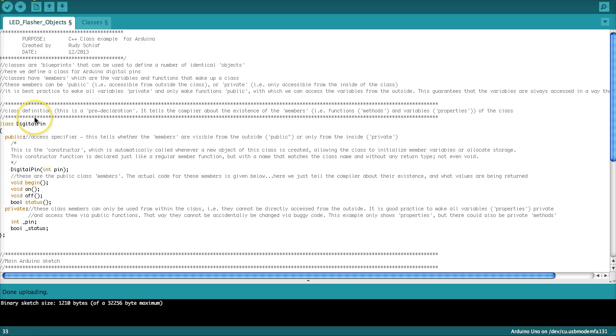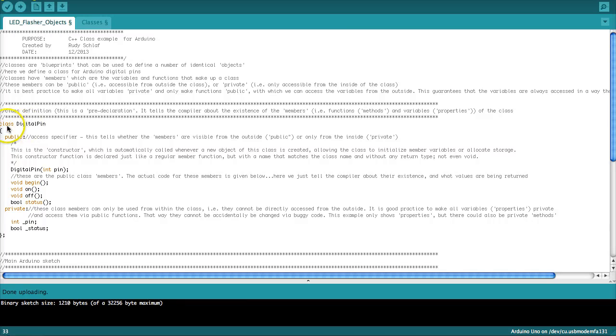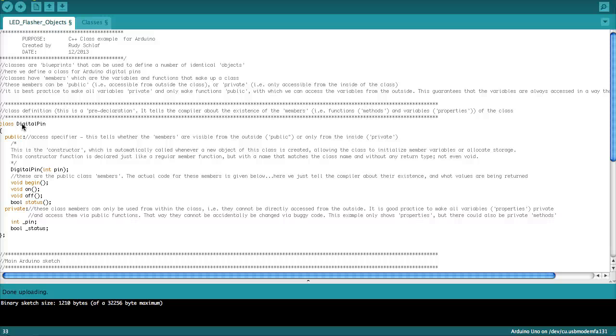So the question really is why did this work with functions? Why were we able to put functions into a separate tab but not classes? Well, that has to do with the fact that the Arduino IDE does a pre-compiling run where it looks for functions and then inserts such pre-declarations before the main Arduino sketch. But we do not see this. This happens behind the scenes. Now with classes, apparently this is not happening. So what this means, if we want to remove classes, class definitions from the main Arduino sketch, we have to do something different. We have to use libraries. And that is the topic of the next tutorial.